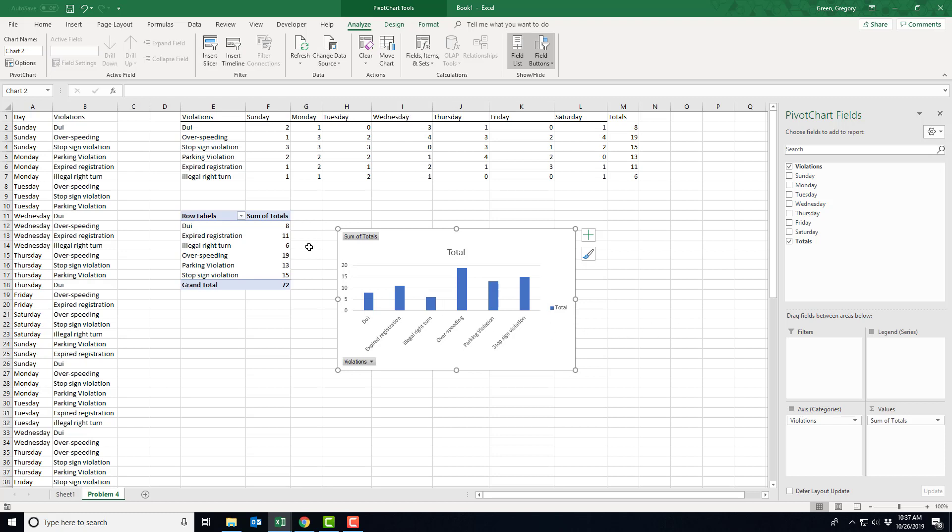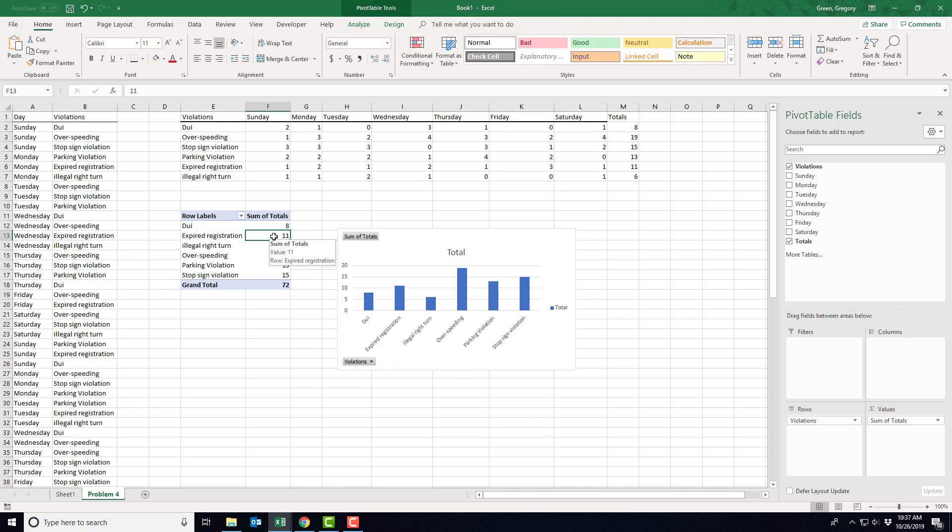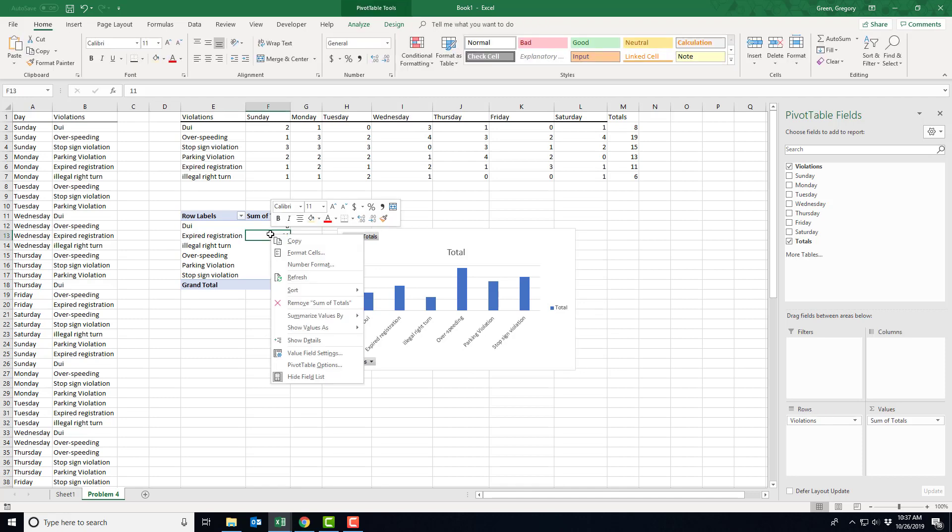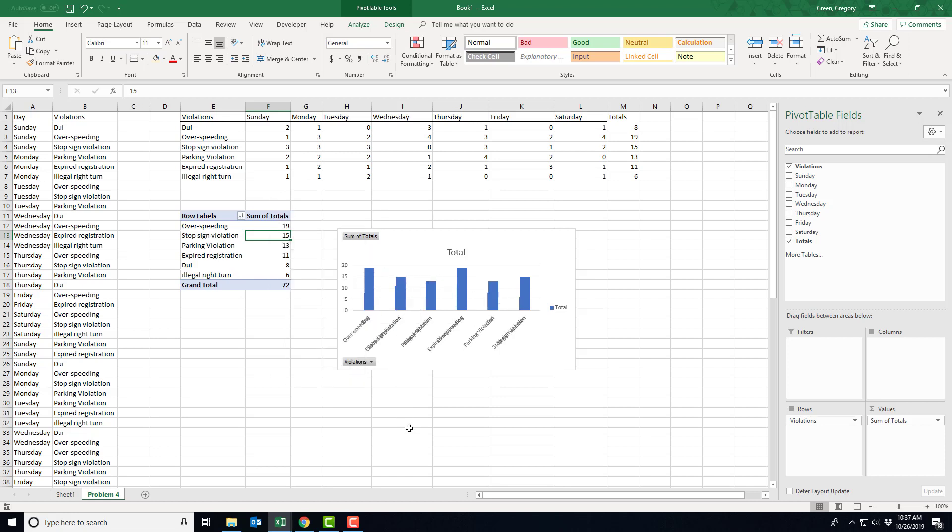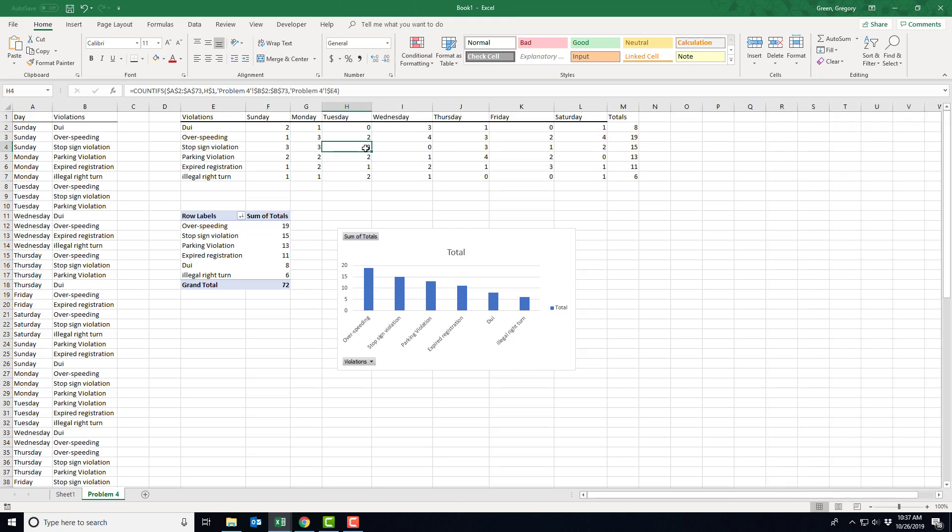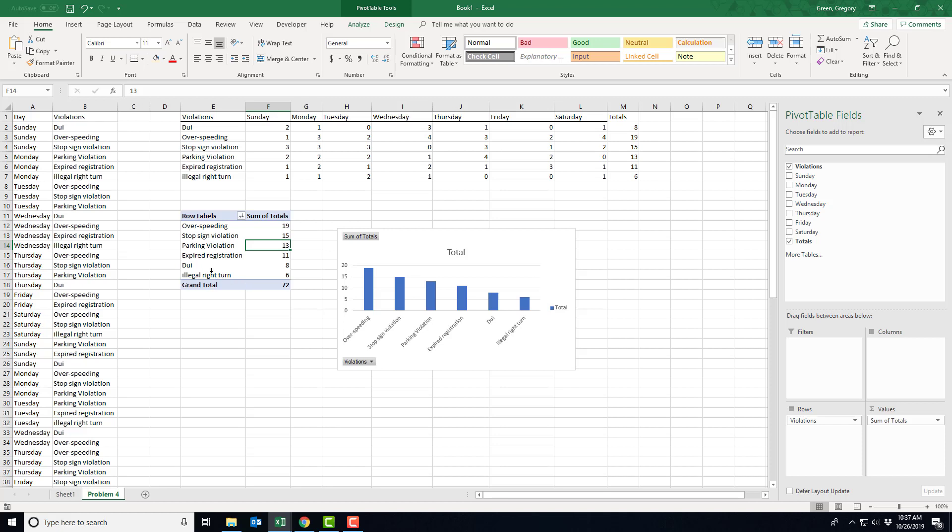All I've got to do is go into one of the cells in this column where the numbers are, right-click and sort. And it says sort largest to smallest. That's going to give me the Pareto chart. Now watch the chart and the table at the same time if you can. Notice that the table is going to be sorted from largest number of violations to smallest, but the chart's going to resort itself as well. So here we go. See? Now I have a Pareto chart.